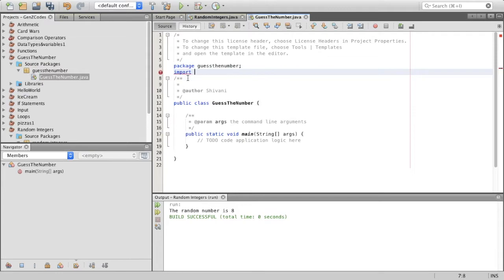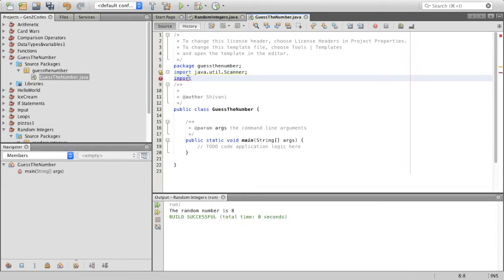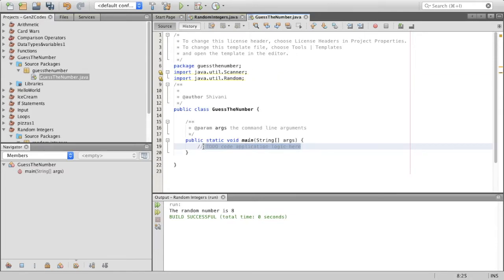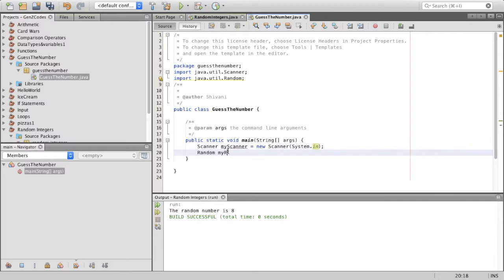The first step is for the computer to pick a random number between 1 and 10, and this random number must be stored somewhere. Next, the computer should ask for your guess and then analyze your result and compare it with the chosen number. So I'm going to start coding. First, I'll import the scanner object and also import the random method. I'm importing scanner because I want to ask for user input — to ask the users to guess a number.